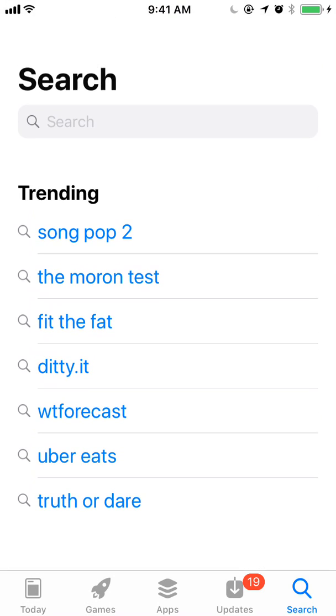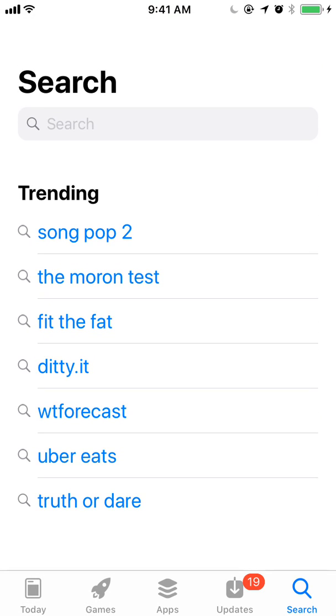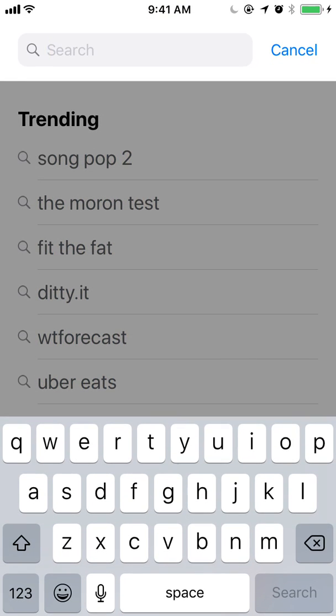Another thing that's very big in iOS 11, and perhaps one of the biggest changes for ASO, is the autoplay of preview videos, and you can have up to three now.